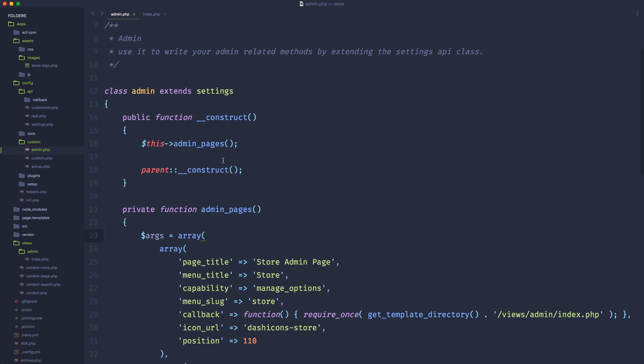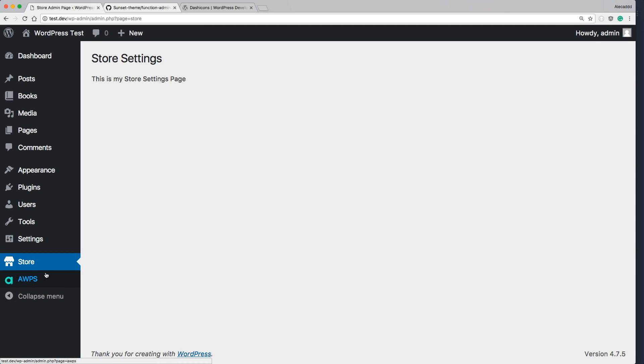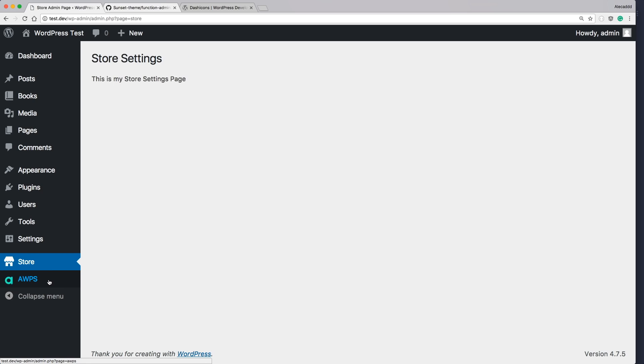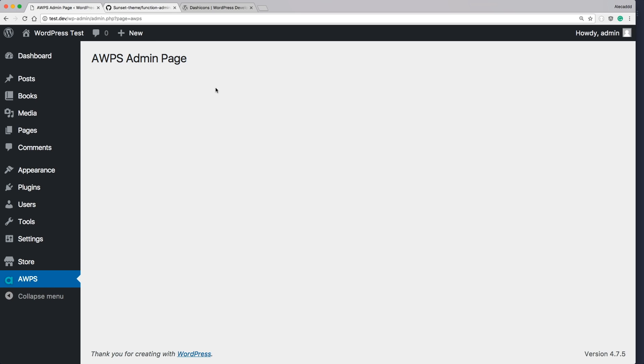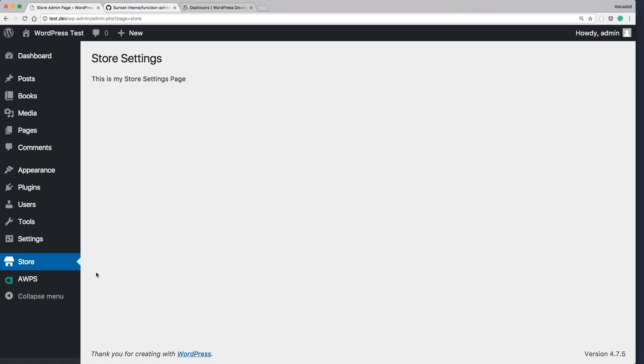So at this point, we generated our admin pages and we quickly generated two different admin pages with two different methods. One by calling a custom template that we generated inside our views and one just simply echoing an H1 inside our custom section. What I want to do in this tutorial is create a couple of custom sub section like admin sub pages inside the store main area. So let's take a look at how to do it.